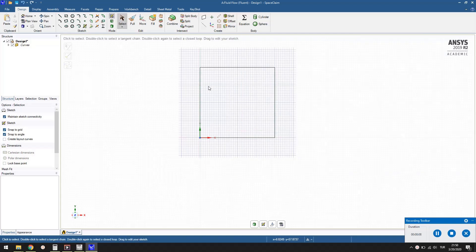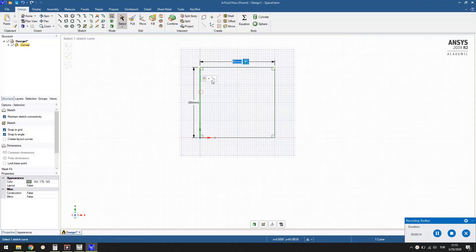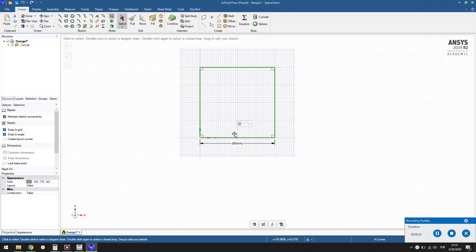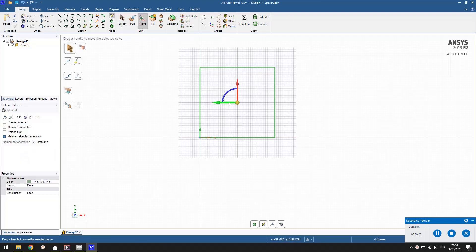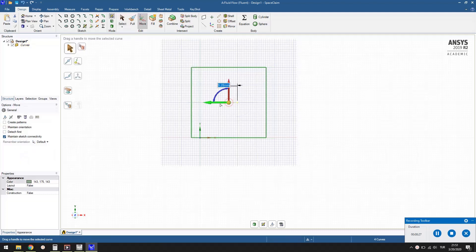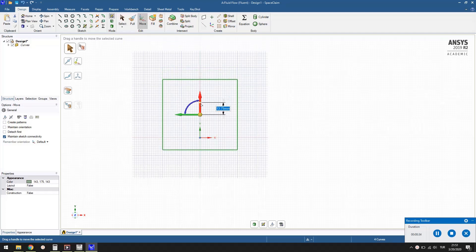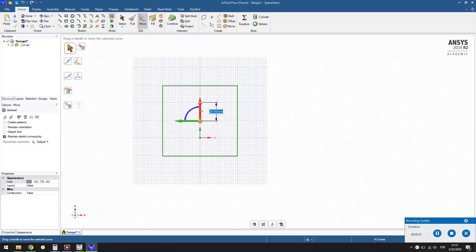Let's move this square so that it is centered around the origin. Press the select button in the toolbar and select the 4 edges of the square using the control key. Select the green arrow and while dragging it towards left, enter 40 to move the box 40 millimeters. Select the red arrow and while dragging it down, enter 40 to move the box downwards 40 millimeters.